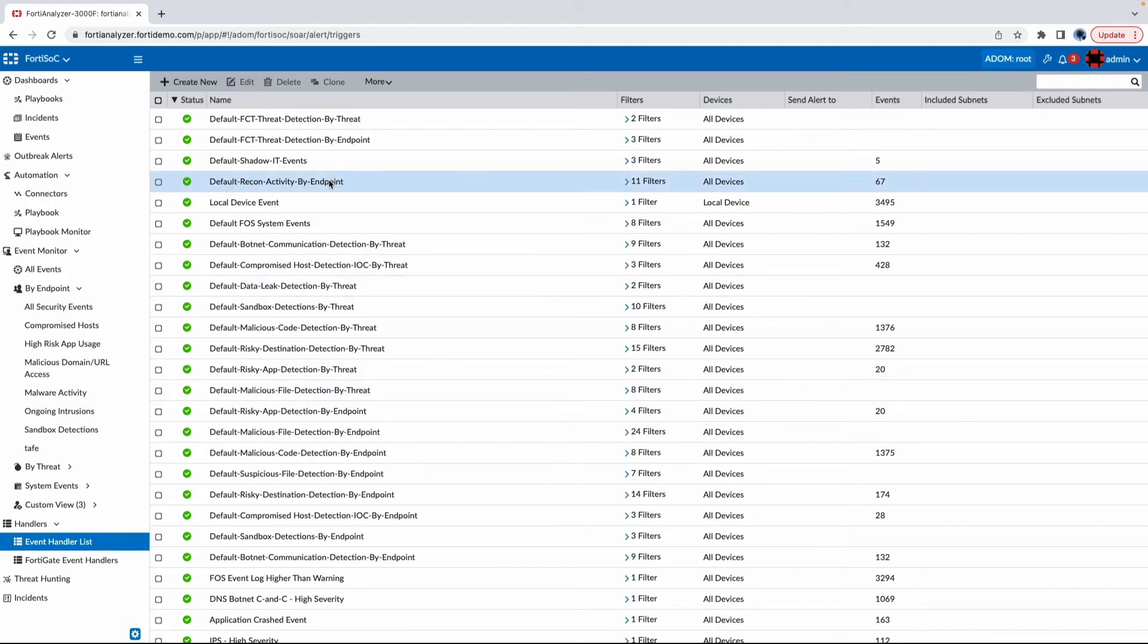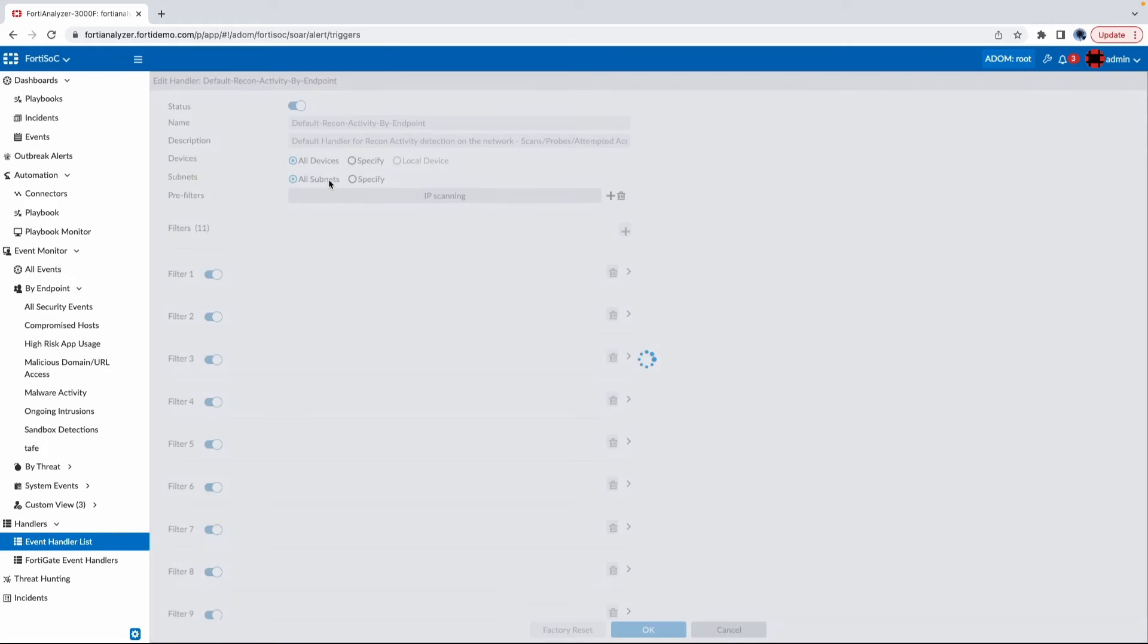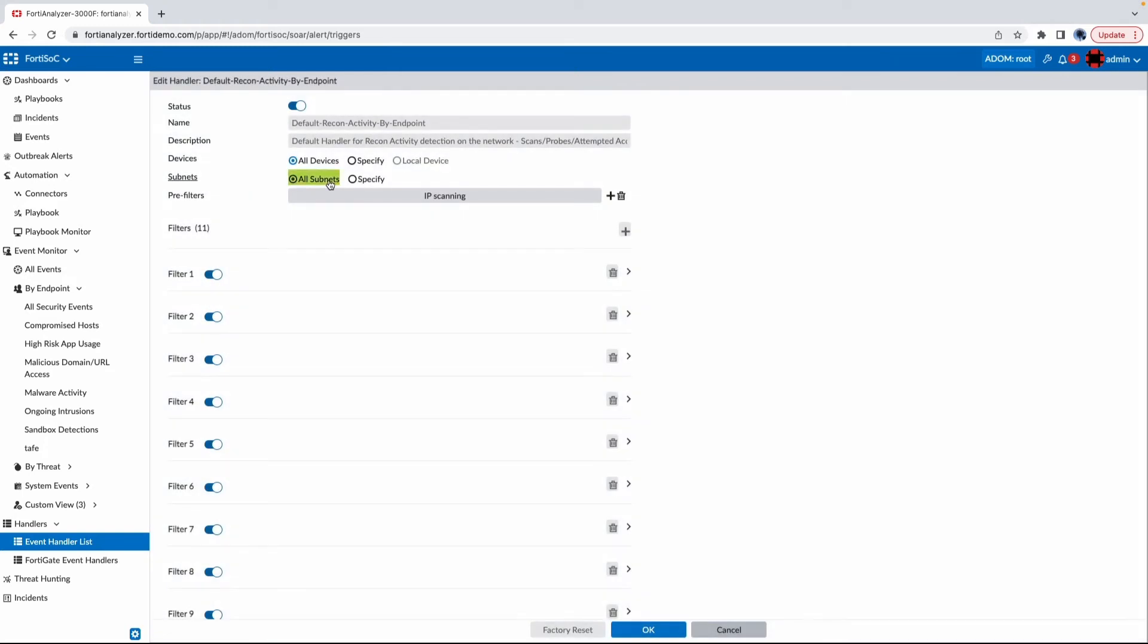we also have an event handler titled default recon activity by endpoint. This is a new event handler that Fortinet came out with, and if we look at the reason behind why this event handler exists,